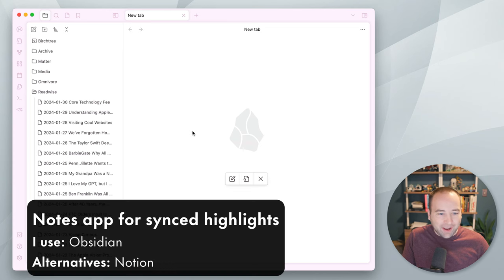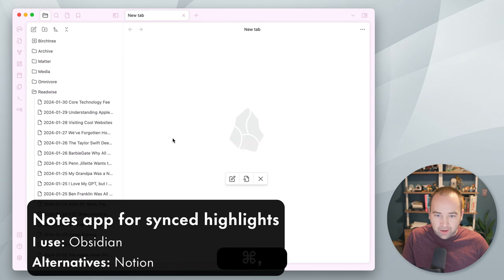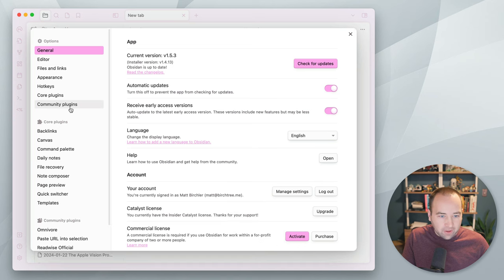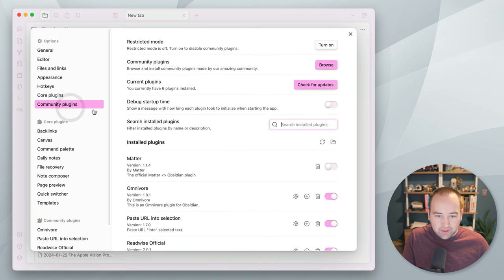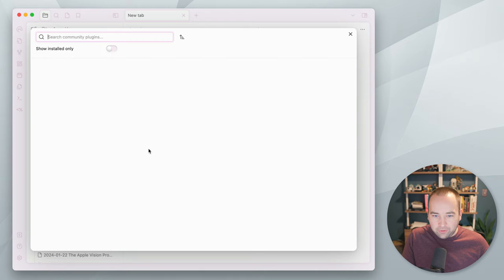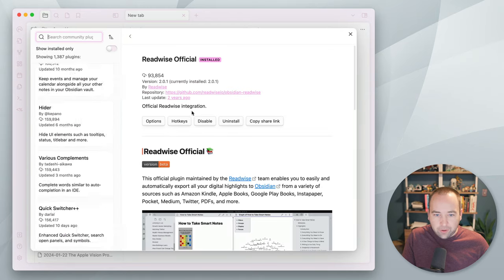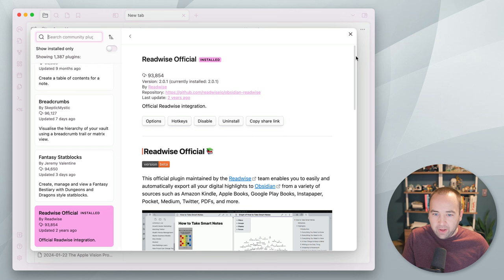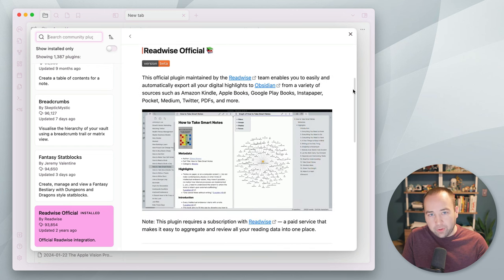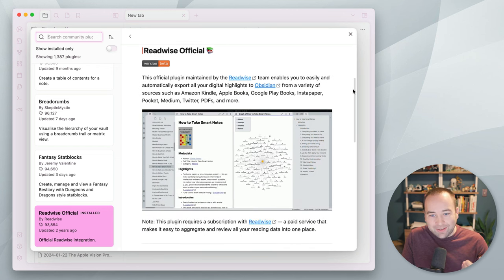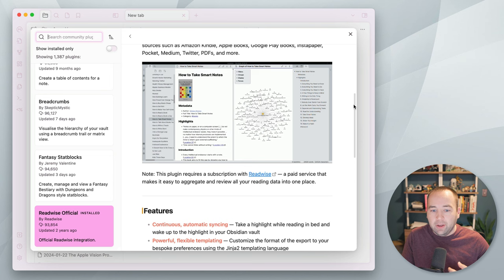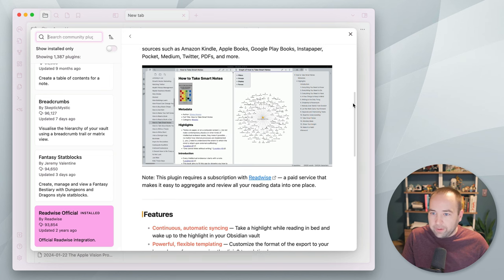So, this is happening using the, if I go into Obsidian preferences, there's community plugins and there's Readwise officials. So, there's this Readwise plugin that you can just search in Obsidian for. And basically, it will connect to your Readwise account and sync in your highlights into text files, right?